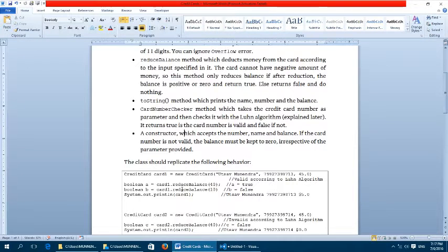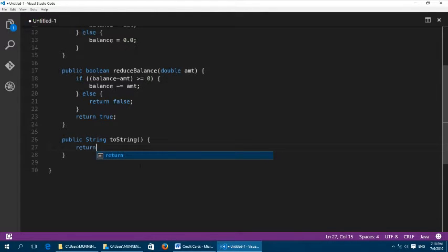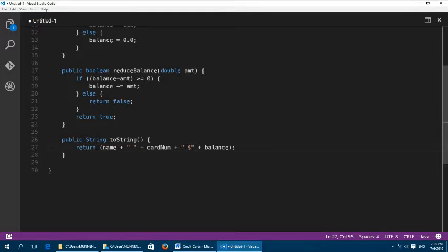Now we will implement the toString method. It is quite simple — it is a public String toString. In one statement it returns: name plus a space, plus cardNum plus a space, plus a dollar sign, plus balance. The plus operator here is the concatenation operator, combining all the separate parts into one single string.